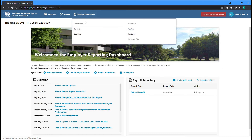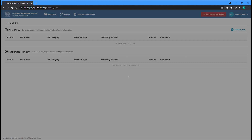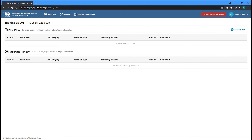The Flex Plan screen can be accessed by selecting the Flex Plan option from the Employer Information menu at the top of any screen. The Flex Plan screen lists Flexible Benefit Plan payment amounts for the current fiscal year, as well as amounts from previous fiscal years listed in the History section below.